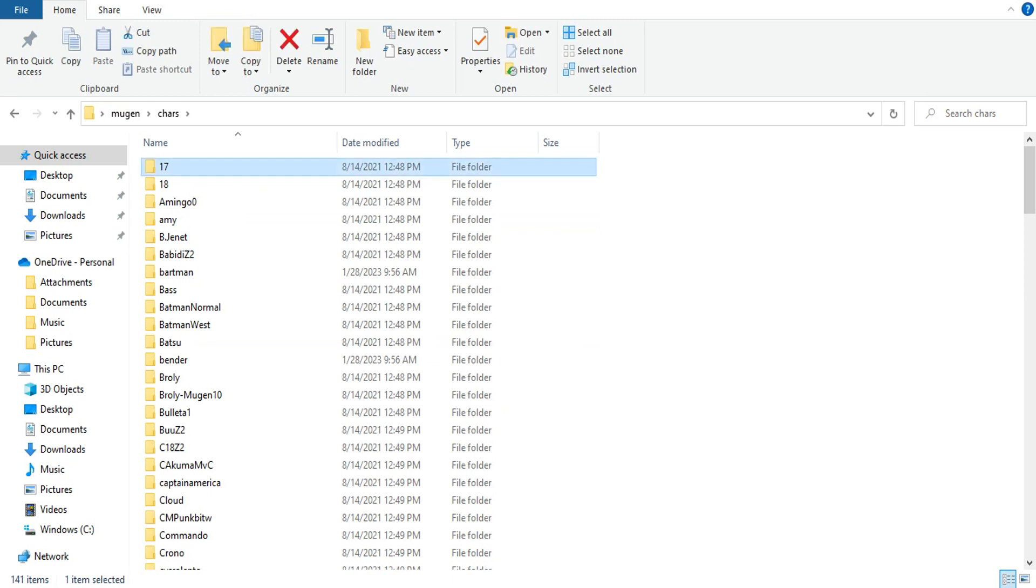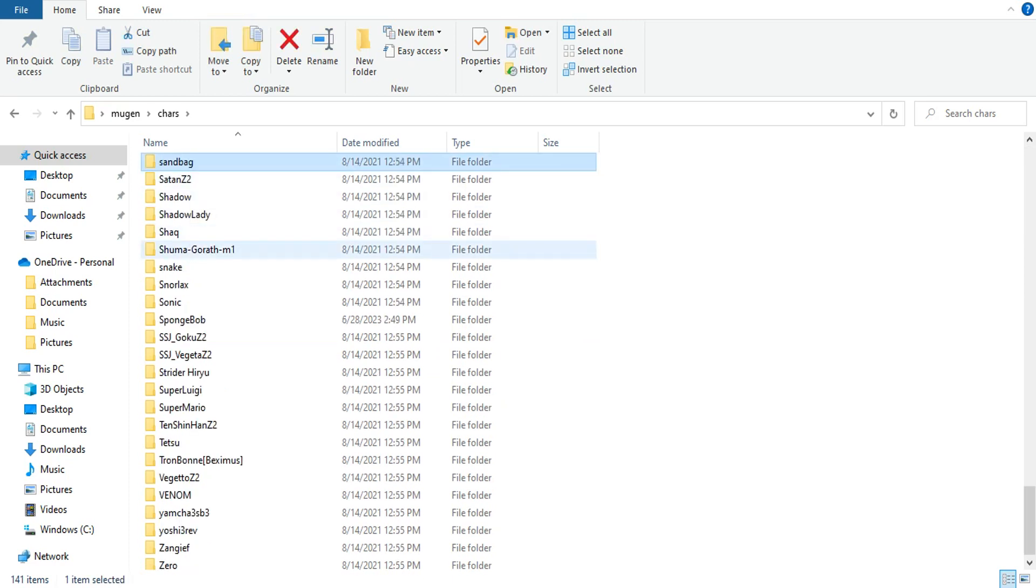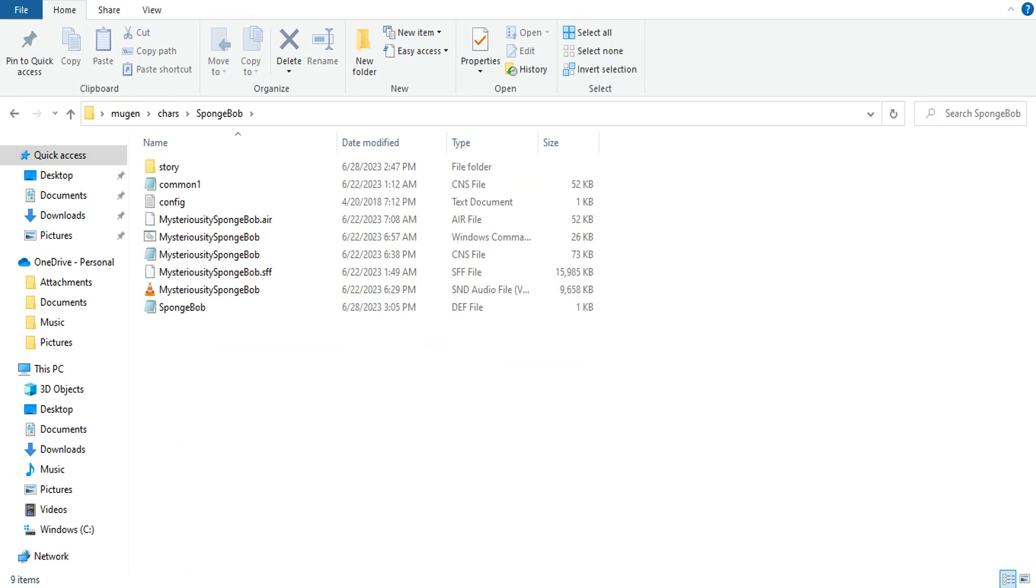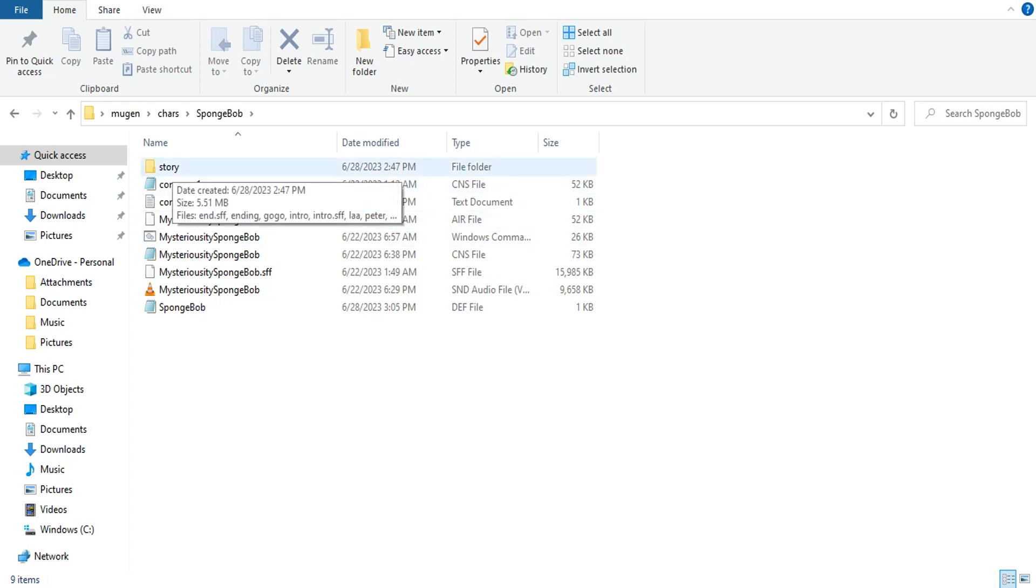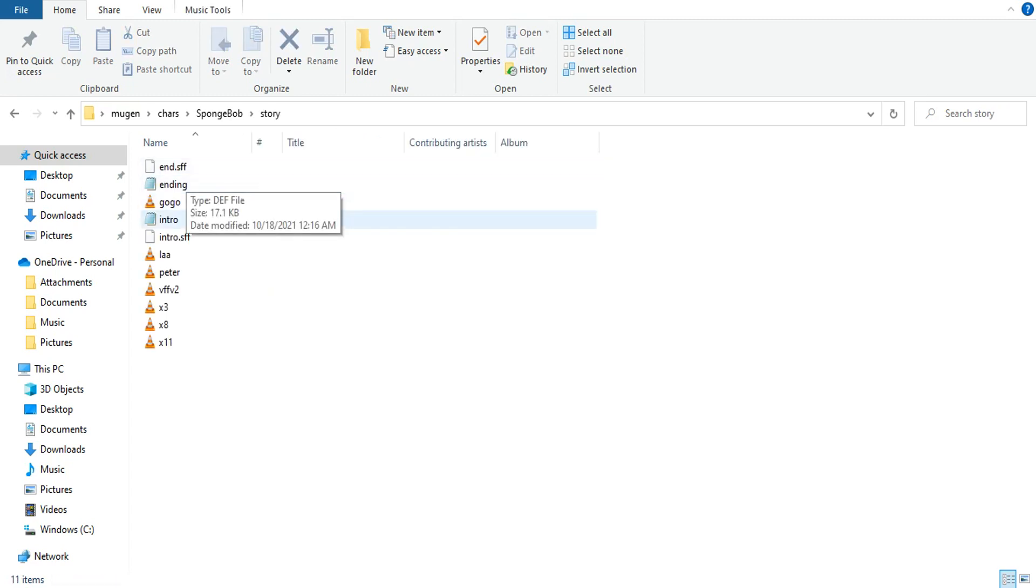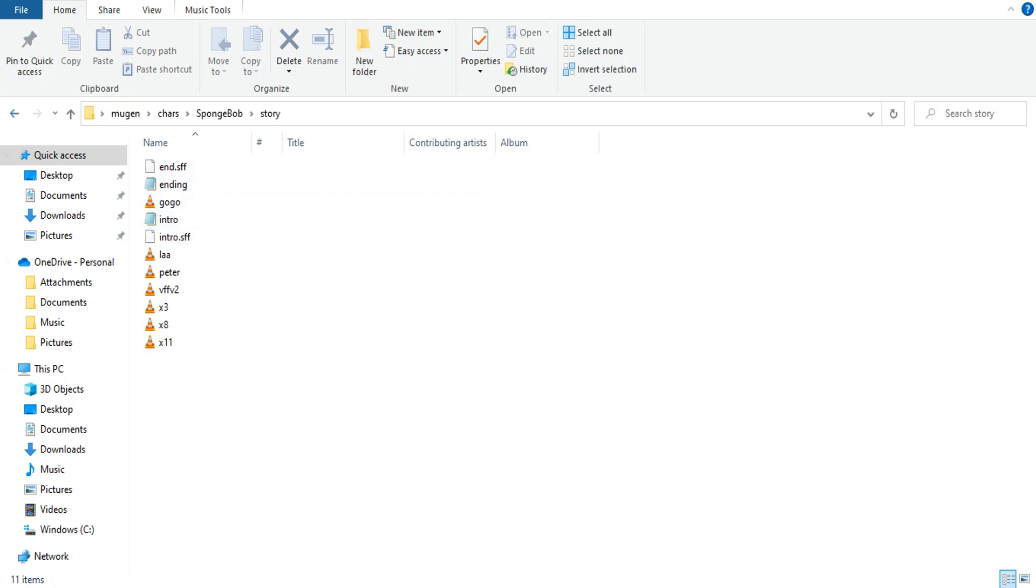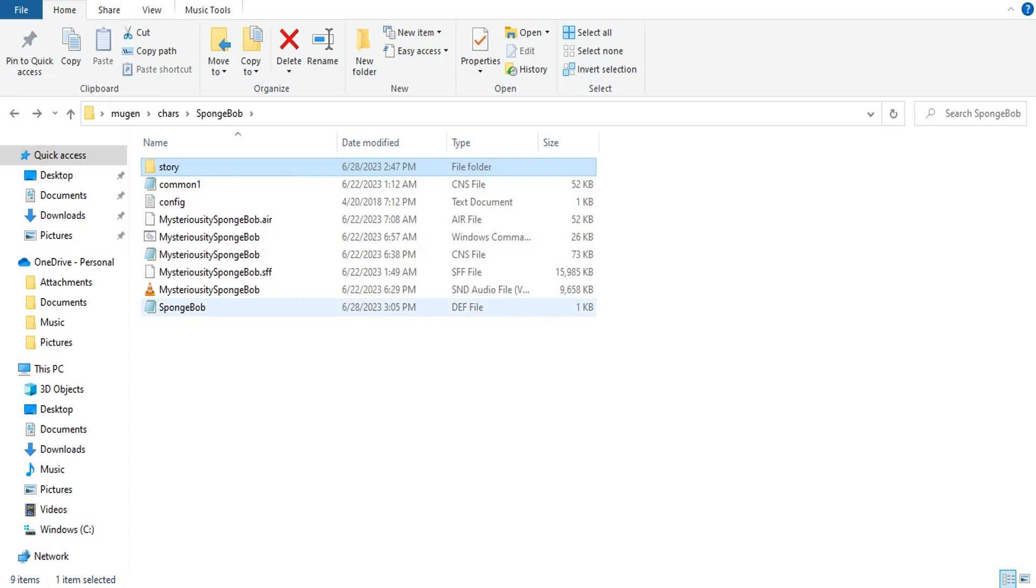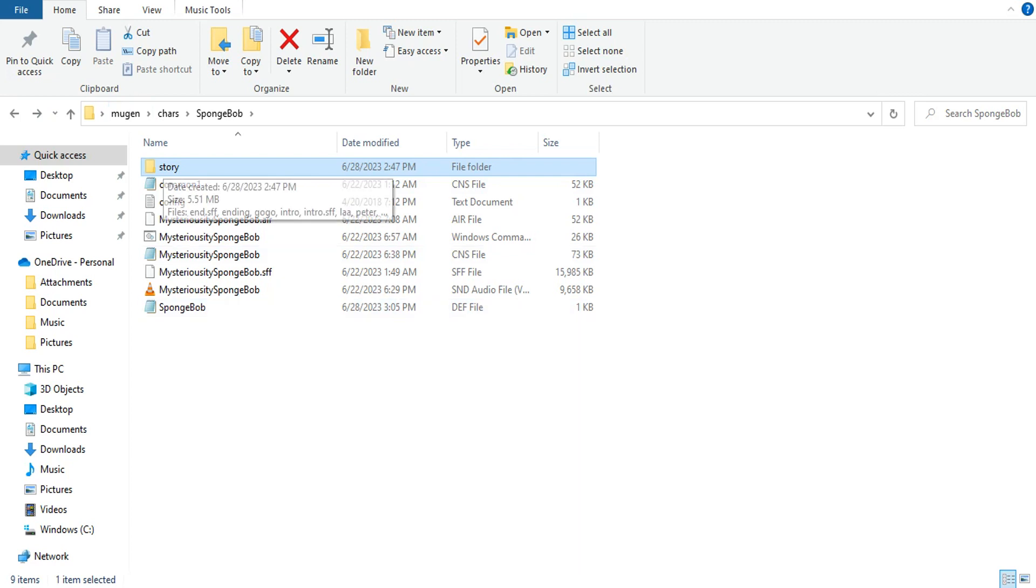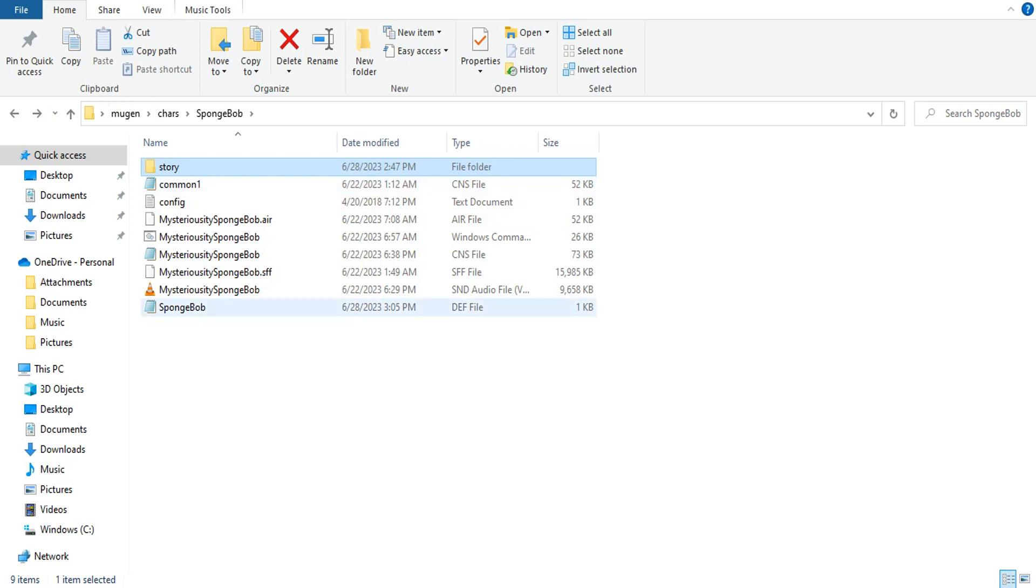First get the character. In this case we got SpongeBob. You want to download his intro, ending, whatever. Put it in a folder, name it anything. In this case we named it story. You go in here and you got the intro and ending here. They're both .def files. You're going to put that folder in the character's folder.